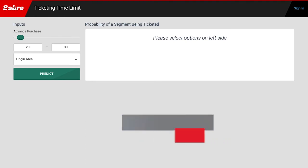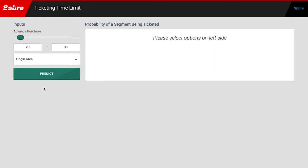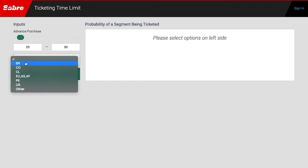In this demo, we have two input parameters for the ML model to work with: advance purchase and trip origin area. Let's select trips that book 20 to 30 days before departure, and originating in Brazil.